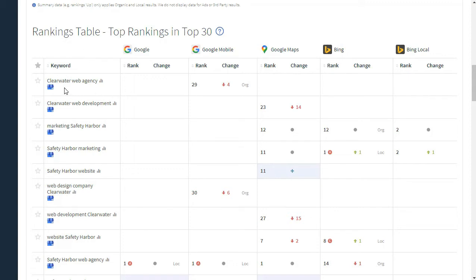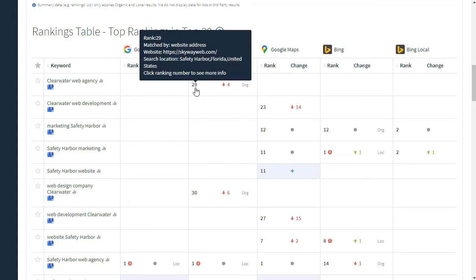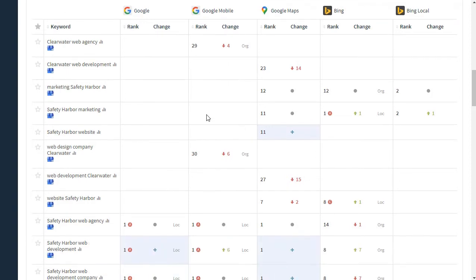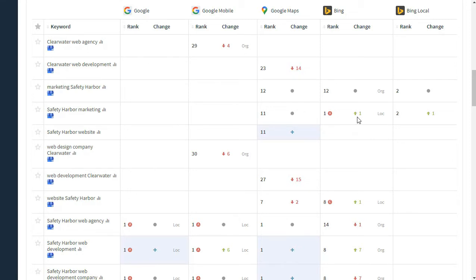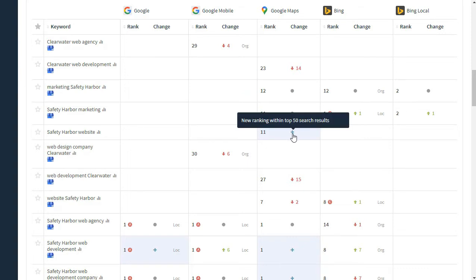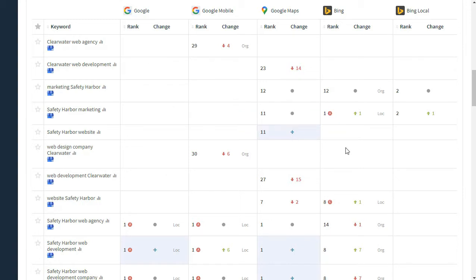So, for example, for the keyword Clearwater Web Agency, the current rank is 29, and that is a change of down by 4. Now, there are lots of other indicators in this. If there's a red arrow down, that means that the search ranking has gone down in the last month. If there's a green arrow up, that means that it's gone up in the past month. If there's a gray dot, the rankings stayed the same. If there's a plus, that means it's new within the top 50. The previous month it wasn't in the top 50.